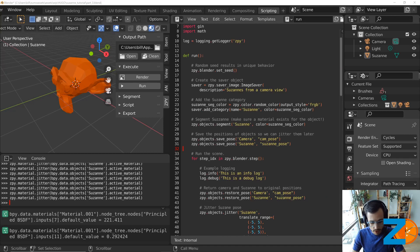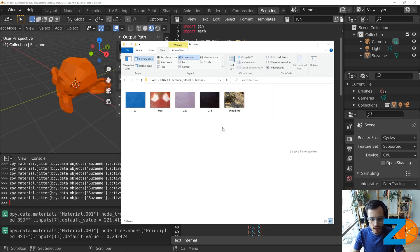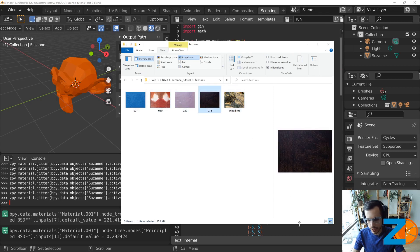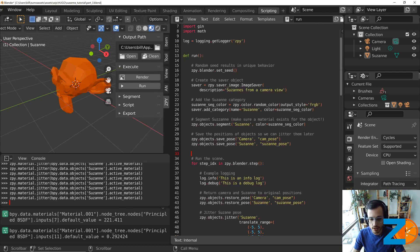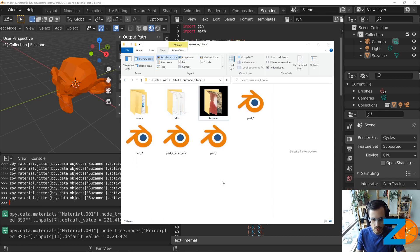Now we're going to change the underlying texture so it's not just the same orange color with varying roughness and specular highlights — we actually want to change the texture itself. I've downloaded some random texture images from the internet. You can use any pictures and you want to pick things that are a bit odd and varied — this is domain randomization. You want a wide variety of images to change the appearance of Suzanne. I stored these in a folder called 'textures' right next to the Blender file.